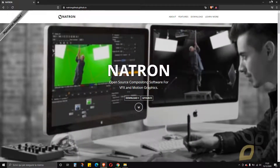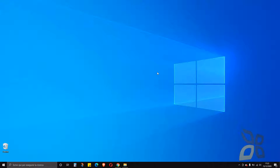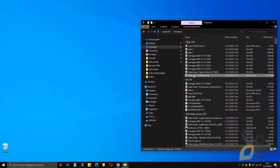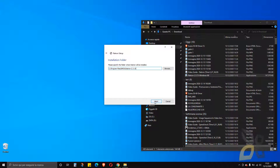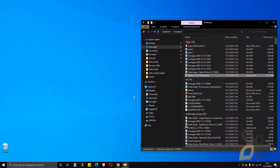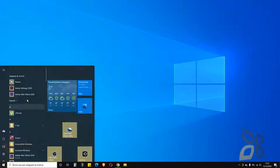Now let's jump into the software itself for a quick introduction. If you downloaded the installer you'll find it in your downloads folder. Double-click it and a wizard will guide you through the installation — it won't take too long. Install it in any directory you like. Again, this is totally free, you don't have to register or pay anything.